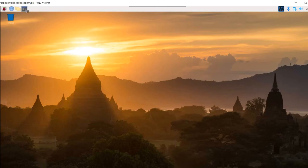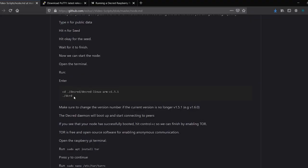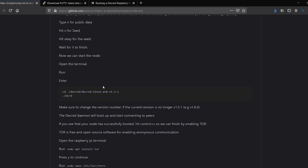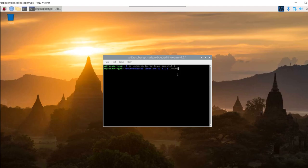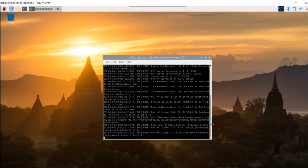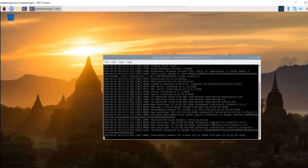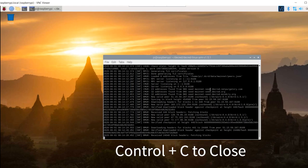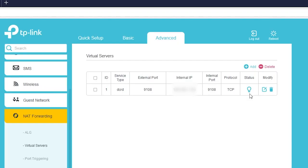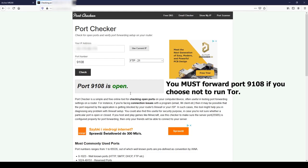Now we can start the node. Open the terminal and run the command to get it started. Make sure to change the version number if the current version is no longer version 1.5.1. For instance, version 1.6.0. The Decred daemon will boot up and start connecting to peers. If you see that your node has successfully booted, hit Ctrl and C at the same time so we can finish by enabling Tor. If you do not wish to run Tor, make sure to forward the 9108 port. If you choose to run Tor, you won't need to do any port forwarding.